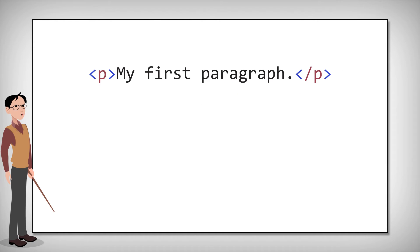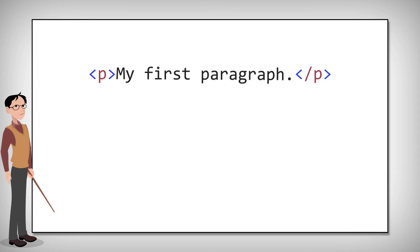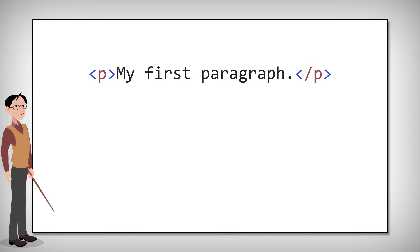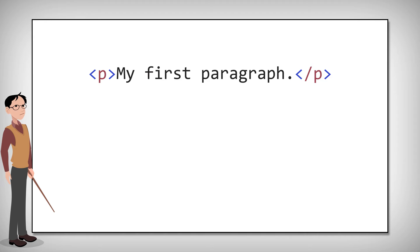For example, the HTML P element defines a paragraph. So if you want a paragraph on your page, write the P start tag, add content inside and close it with the forward slash P end tag. This is now a HTML P element, also known as a paragraph element.